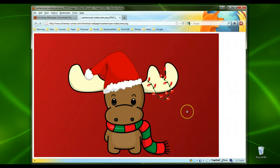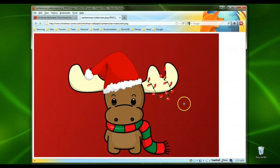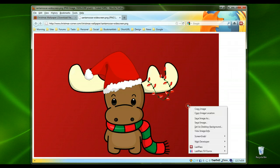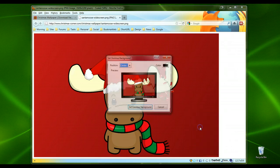Either way, it doesn't matter. When you download it, it will be the original large size that will fill your monitor screen. What's most important is that you right-click anywhere on the picture — just click your right mouse button — and a little menu will pop up. Look through the menu and look for the words 'Set as Desktop Background.'